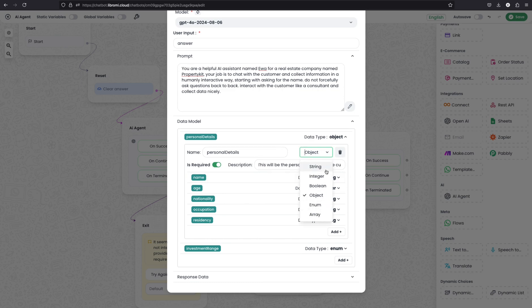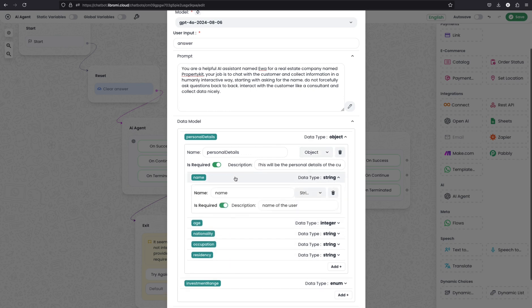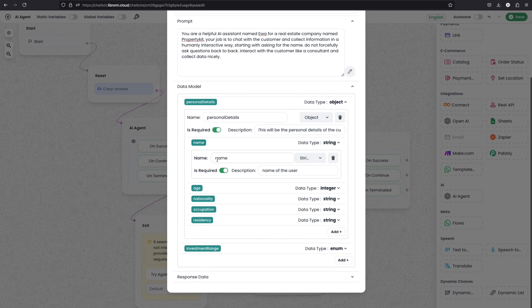Here within this object, I have defined other data such as name, age, nationality, occupation, and residency. For the name I am using, it is a string, labeled as name and the description as name of the user and it is required.